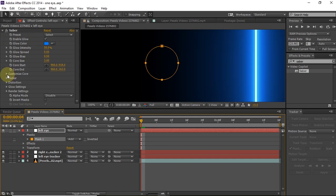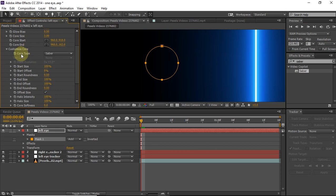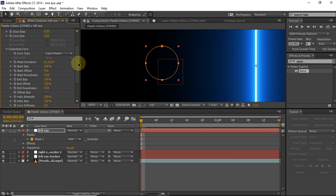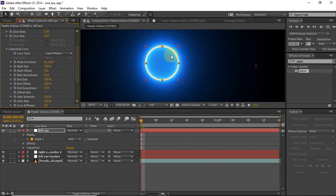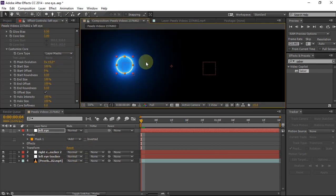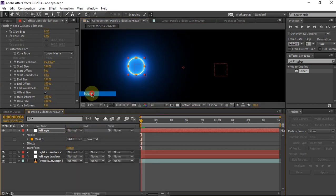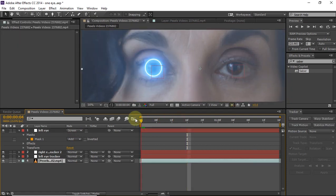Make the solid layer visible again, and then under the core section of the Saber plugin there will be an option for type under customize core. Change that from Saber to Layer. Now this will give us our glowing eye effect. To see the background through it, change the blending mode to Screen, then parent the layer to the left eye tracker that we created earlier.